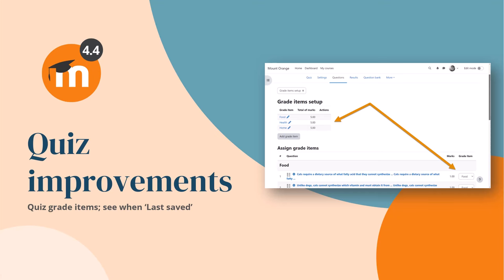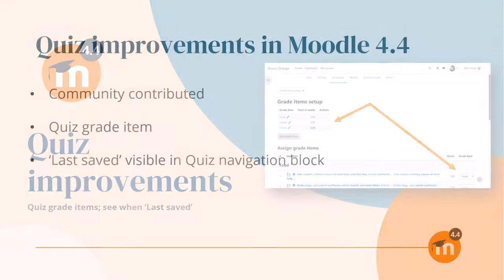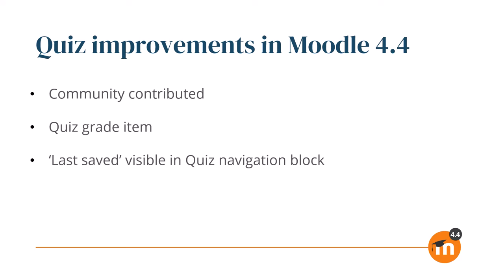Quiz improvements in Moodle 4.4. Thanks to contributions from our community developers, it's now possible to add grade items to quizzes, meaning that along with the overall grade, a quiz can have grades for specific sections or groups of questions.